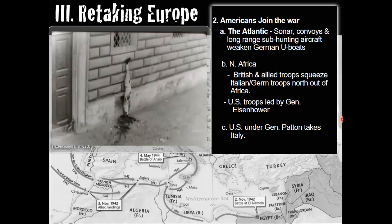Stalin pushed Roosevelt and Churchill to attack from the West to divide Germany into a two-front war. This was when Churchill convinced Roosevelt to attack what he called the soft underbelly of Europe, coming from Italy rather than a risky attack from the west. The Atlantic sonar convoys and long-range sub-hunting aircraft were developed to weaken the German U-boats — the German submarines that were fighting in the waters.